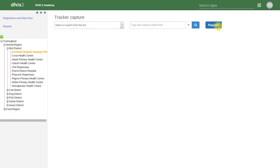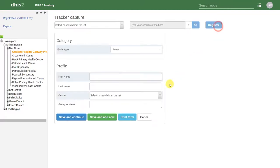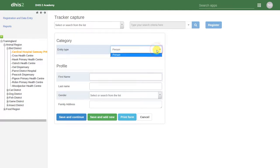If I click on Register, we have options first to select the entity type. In this case, person is the only entity available.